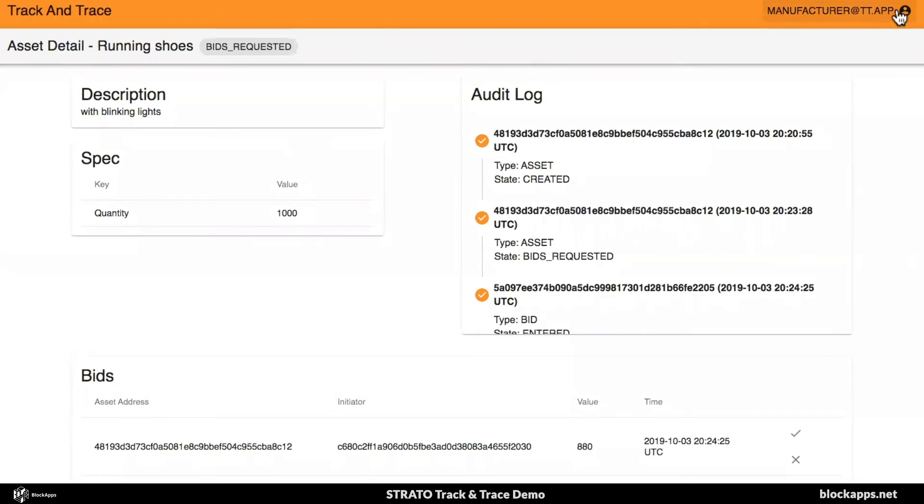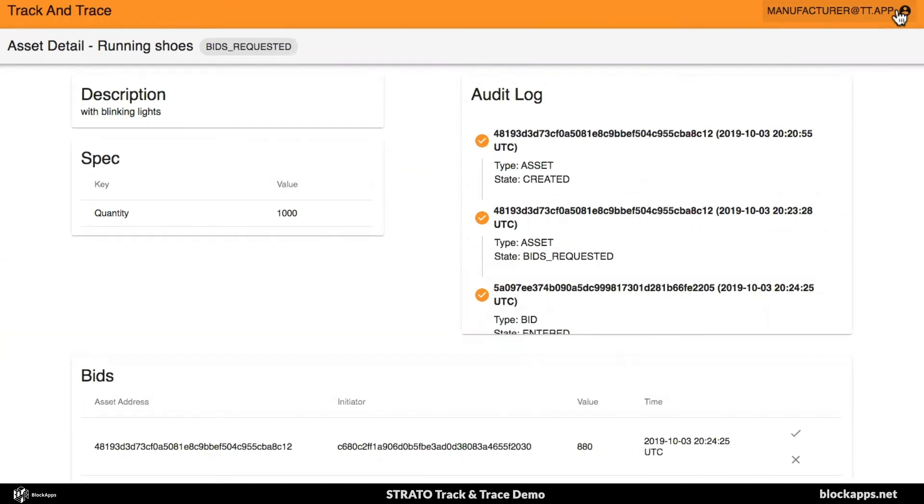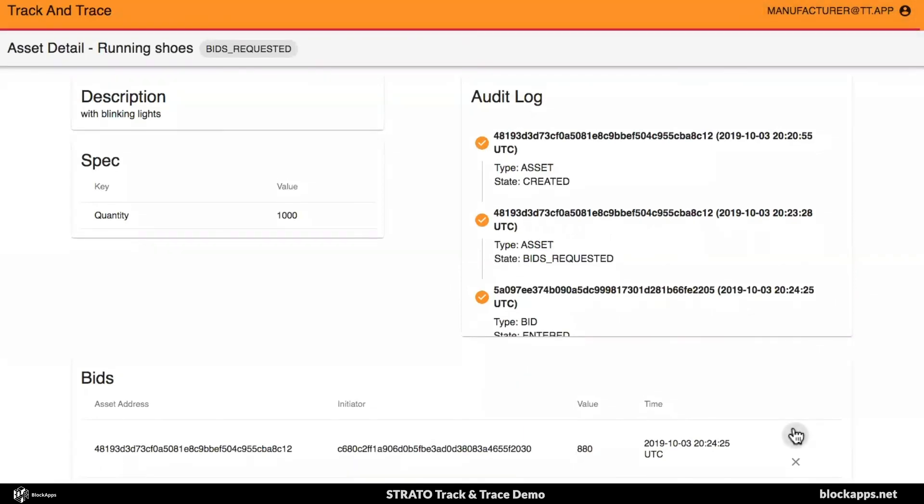I can see here that I have a bid for this asset. I can accept the bid, or I can wait for somebody else to post another bid. And again, these are private transactions. So, the bidders don't see each other. I see all the bids that went for me, for my asset. And then the regulator has a top level view of all the bids. So, just for the sake of time, I'll accept this bid.